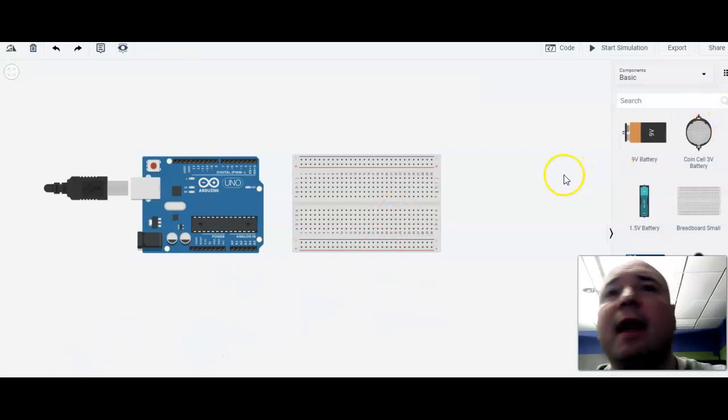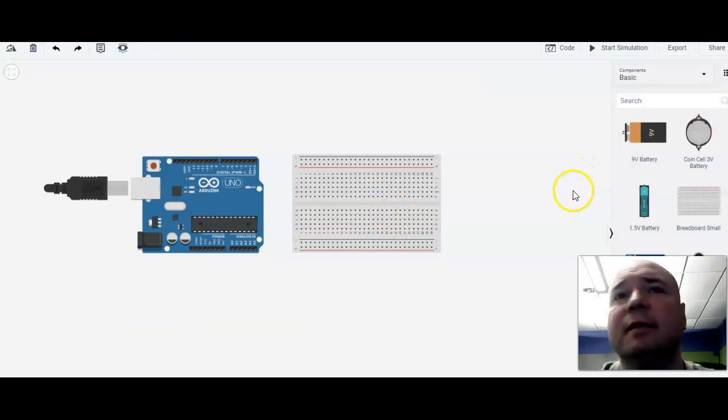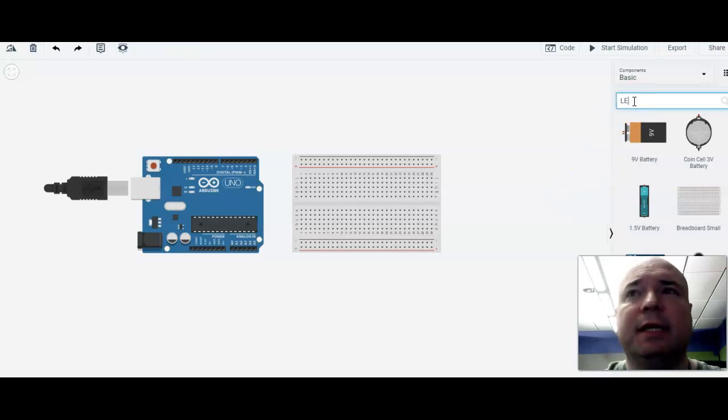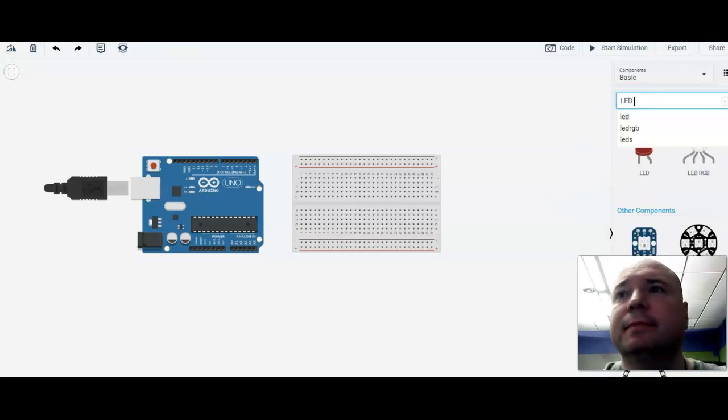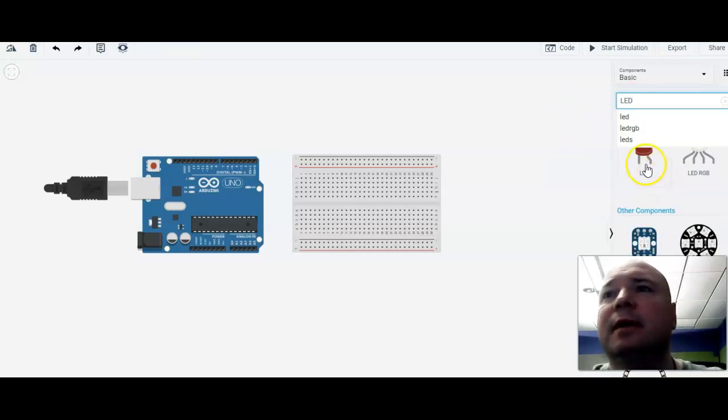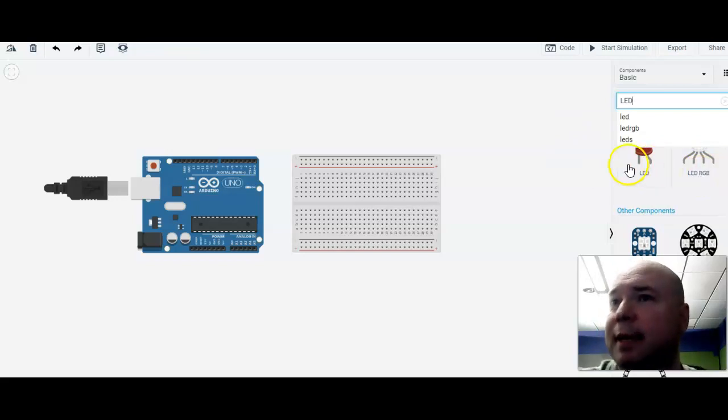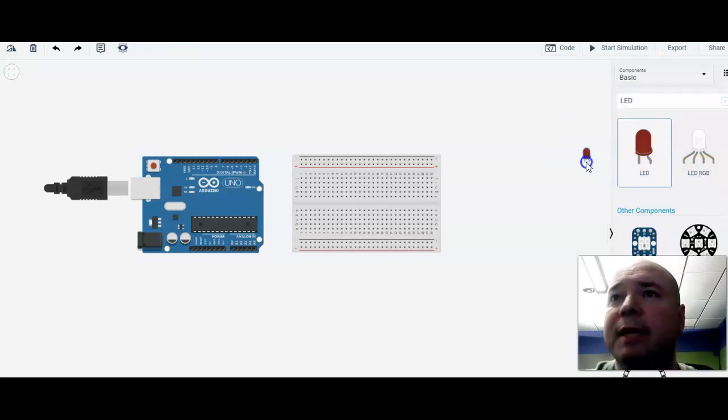The next thing we're going to add here is our LED. So we're going to search for an LED and there it is. Notice we have a couple of different choices. We have an LED RGB that is more complicated than we want. We want a nice, simple LED.